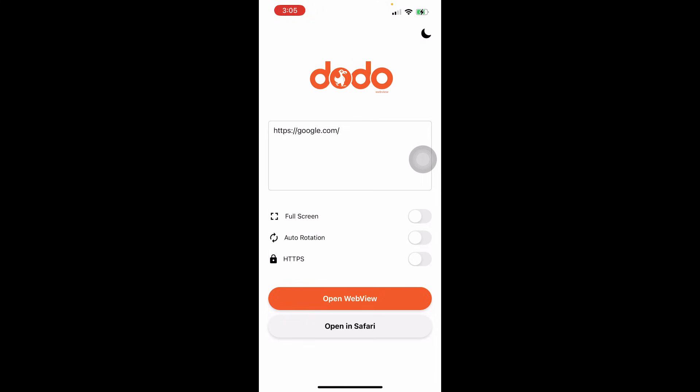Super easy, right? If you found this helpful, give it a like or share it with a friend. And you can also download this from the browser like Google Chrome, Safari, or whatever you like — just type in Dodo WebView APK Download, or go straight to the official site if you have the link. Make sure you're on a trusted website so you don't get any sketchy stuff.